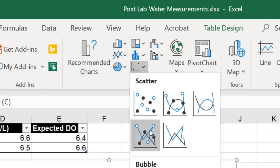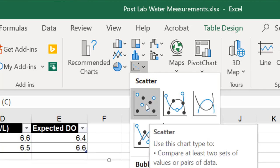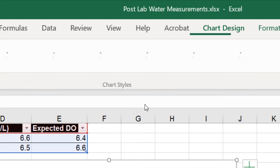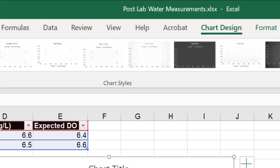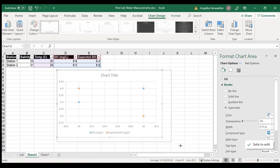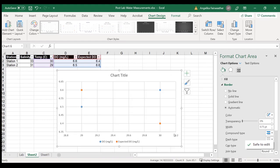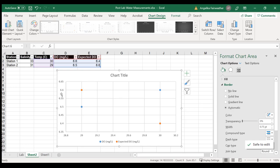I would choose the type of scatterplot that I would like. I'm going to choose this one without connections, and now you can see that pops in with the default pieces. We have our dissolved oxygen on the y-axis and our temperature on the bottom.